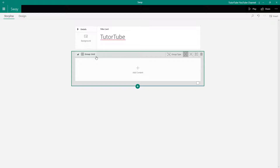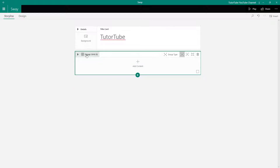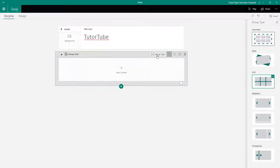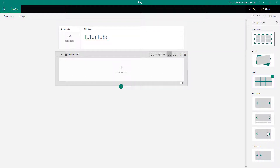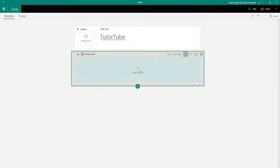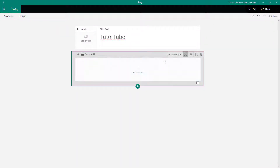Once I open up the grid, you can see the grid is here. You can change the group type by clicking over here, and the group type can also be changed from this side as well. Let me close this out and add content first.